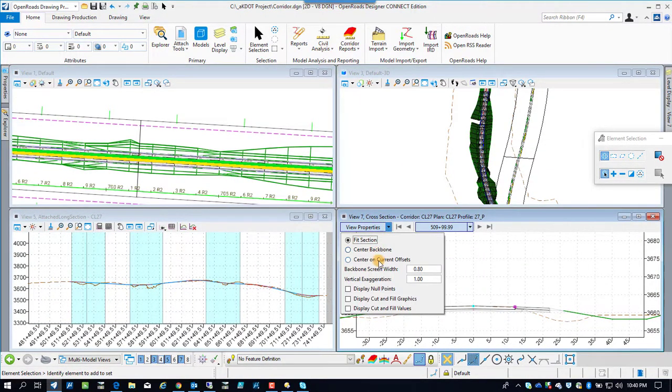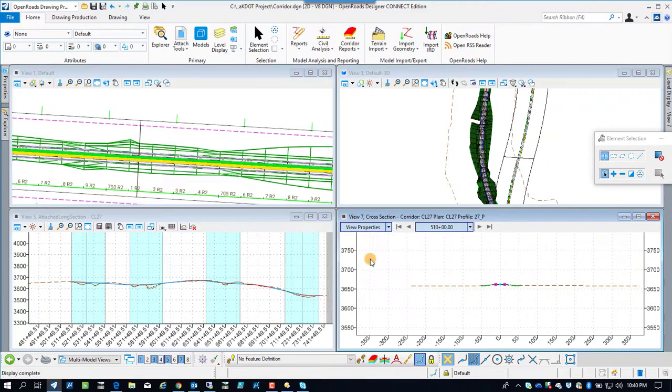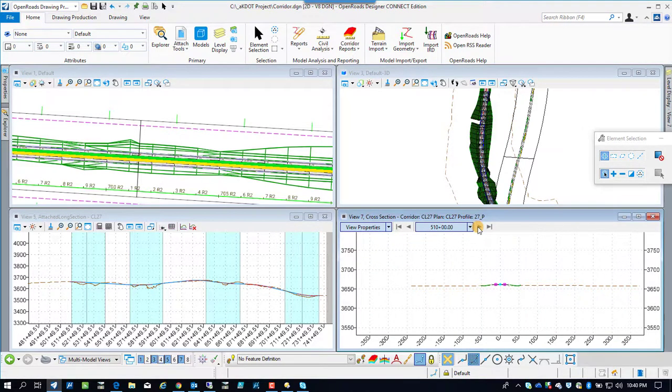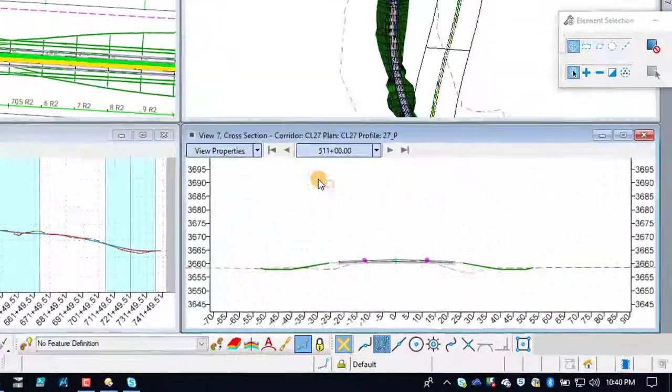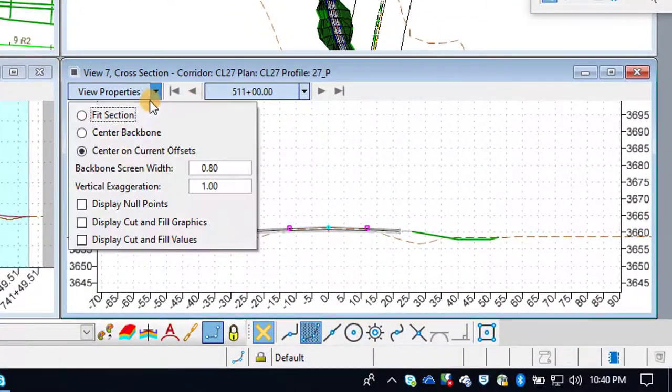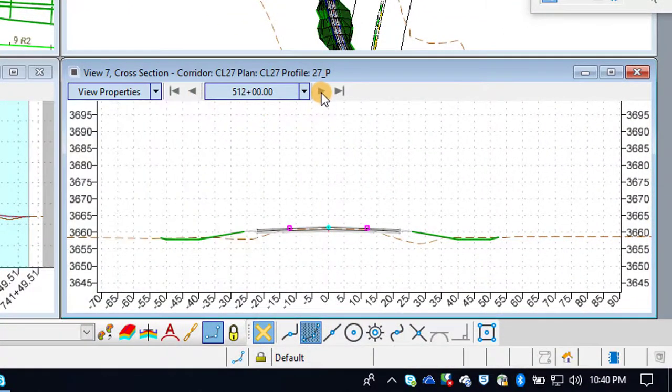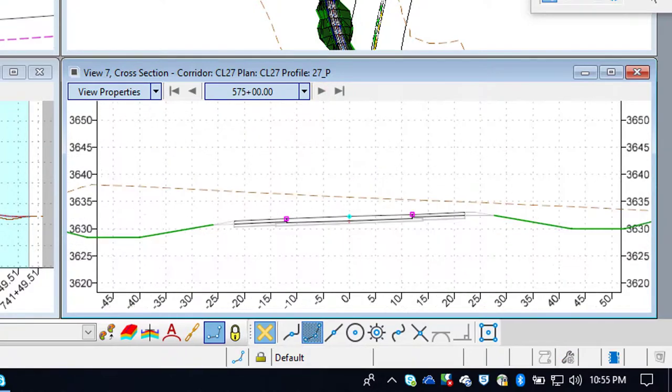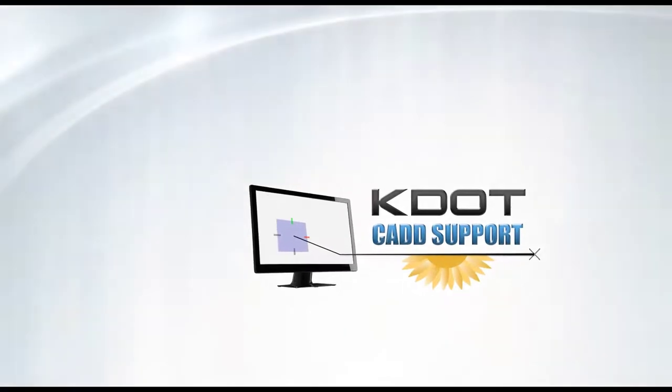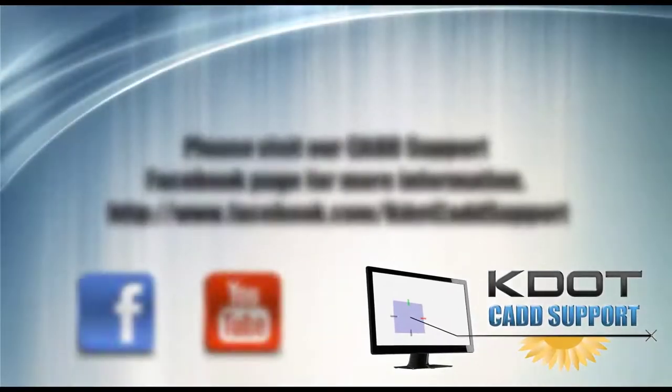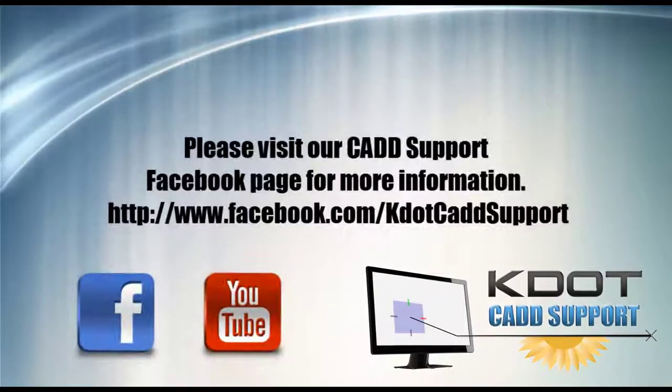So down in the lower right here we've got the dynamic cross sections going. And so I'm going to navigate to something in a curve and show you that we actually do have superelevation in the corridor now. And now we're going to move on to the next video.